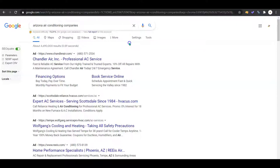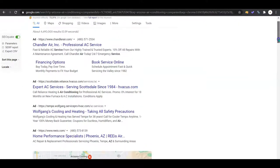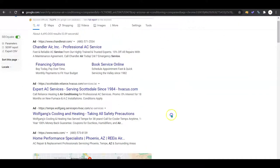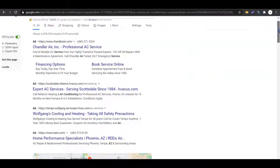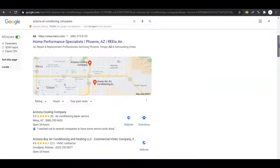So if we look up Arizona air conditioning companies, you're going to see some Google ads pop up right here. You can ignore those - a lot of people have ad blockers, so it's in my mind not worth the money.